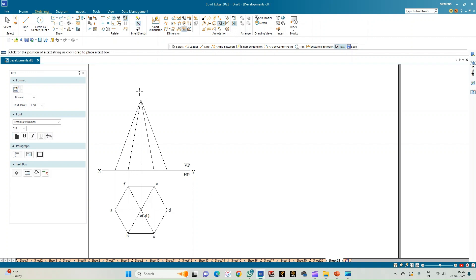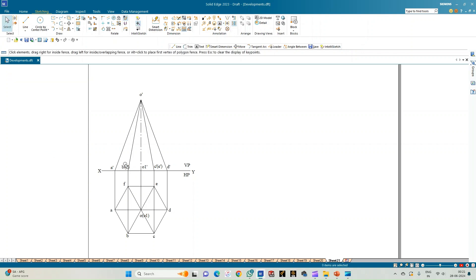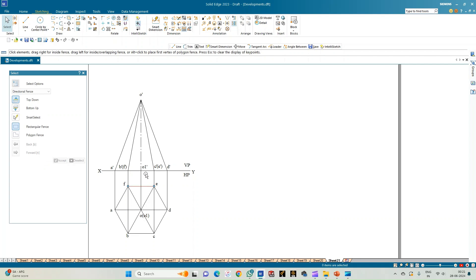The apex is labeled O with O1 (center of the base) in brackets. For the front view: the apex is O', followed by D', C' (with G' in brackets), O1', B' (with F' in brackets), and corner A'. This completes the annotation of the top and front views of the hexagonal pyramid, with edge EF being parallel to the XY line or VP.